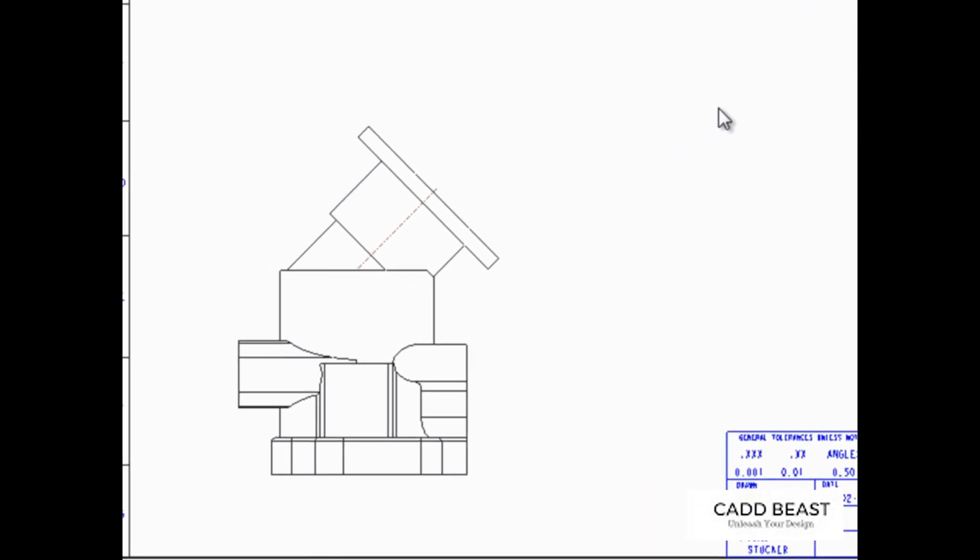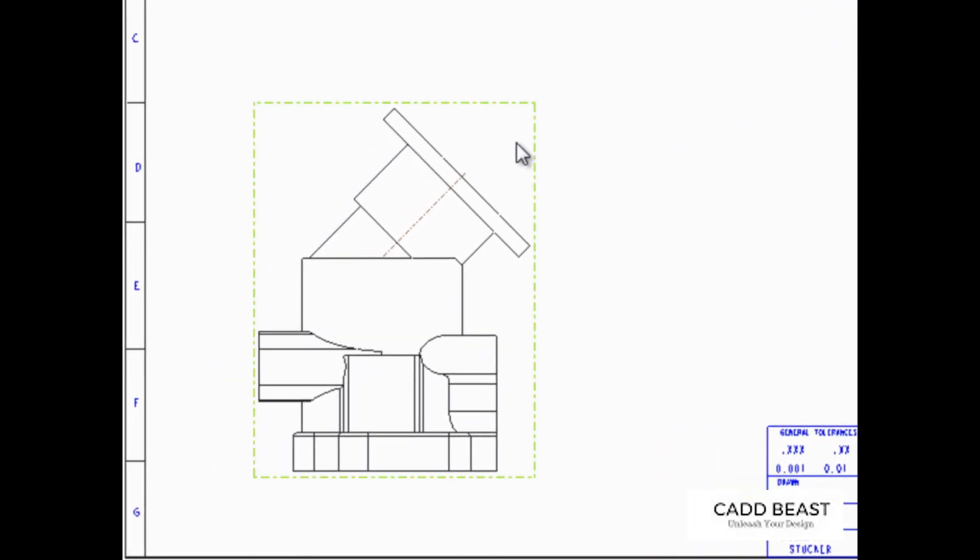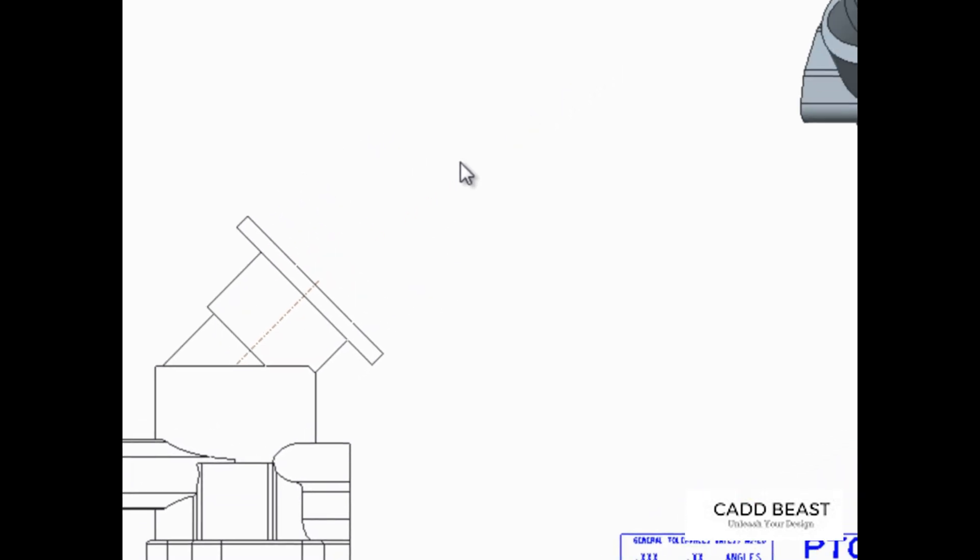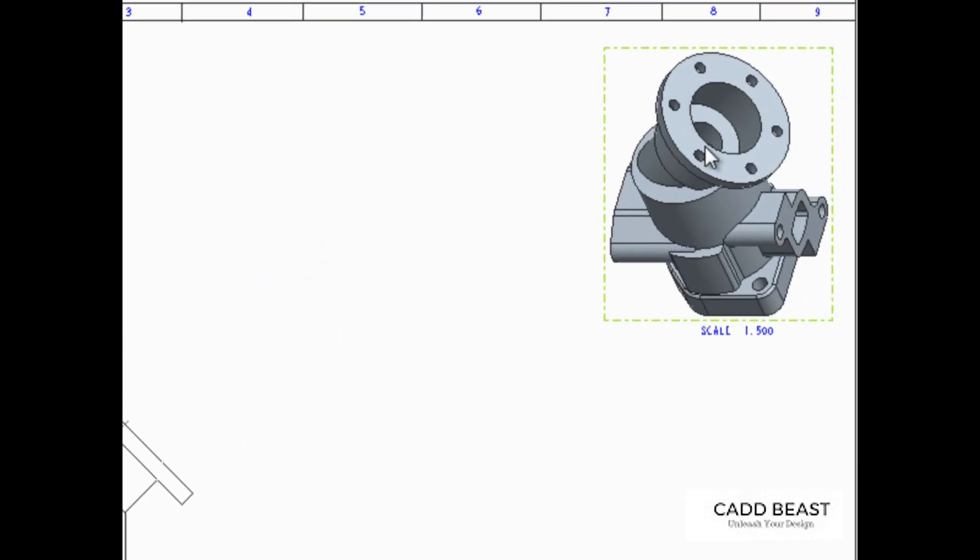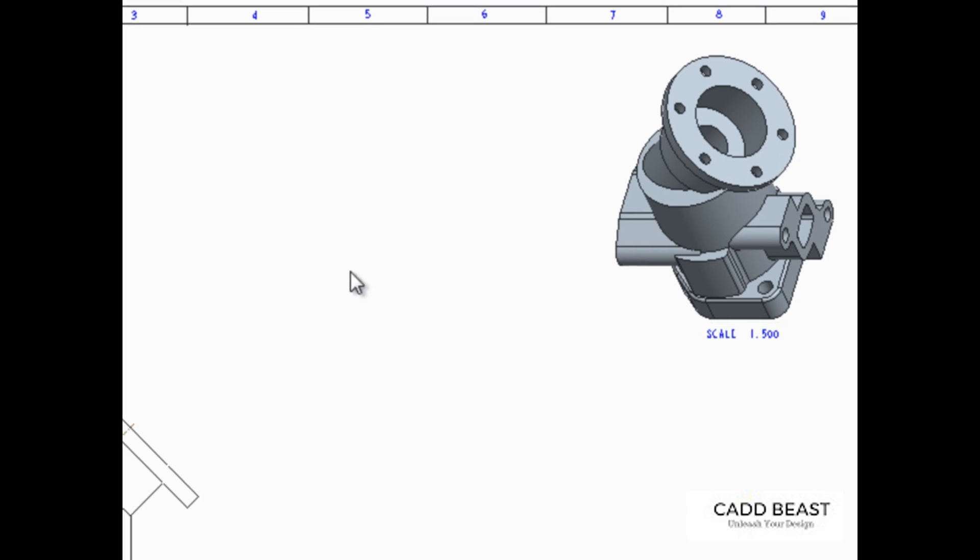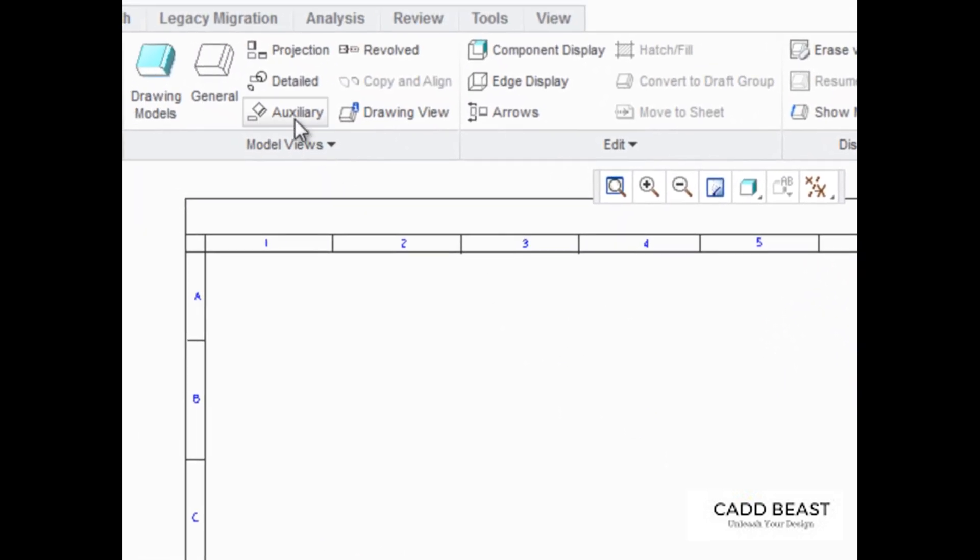To create an auxiliary view that is projected from this view, so that this circular surface and its pattern of six holes are displayed parallel to the drawing sheet, click Auxiliary from the Model Views group.